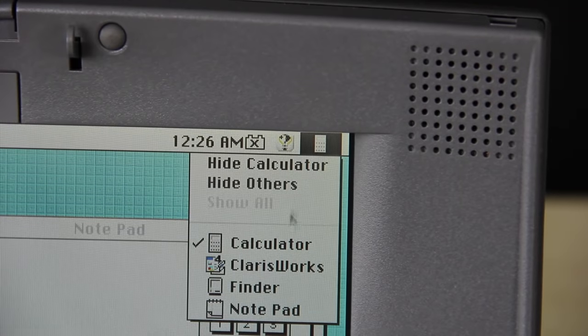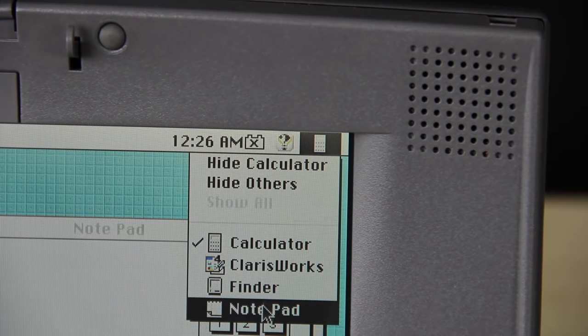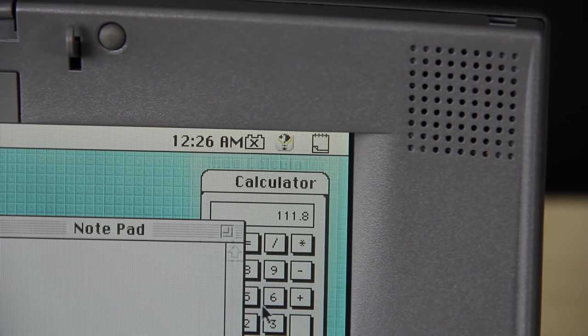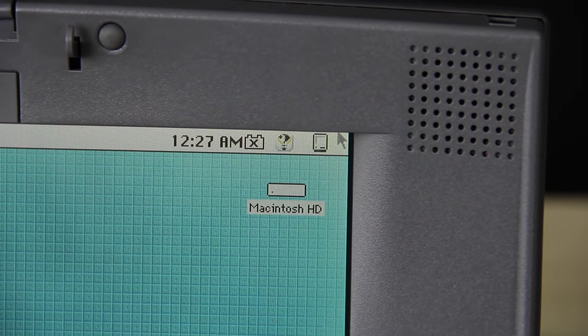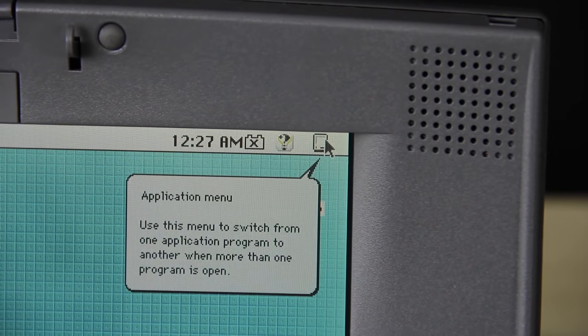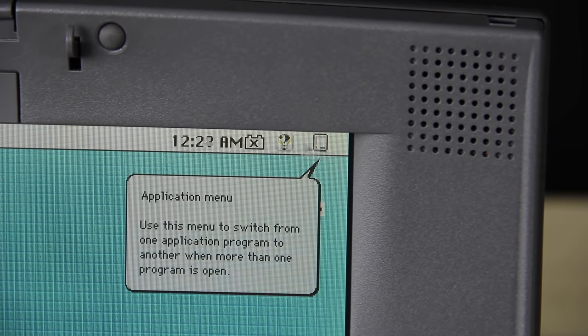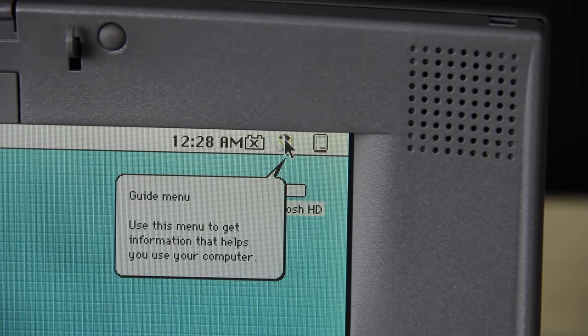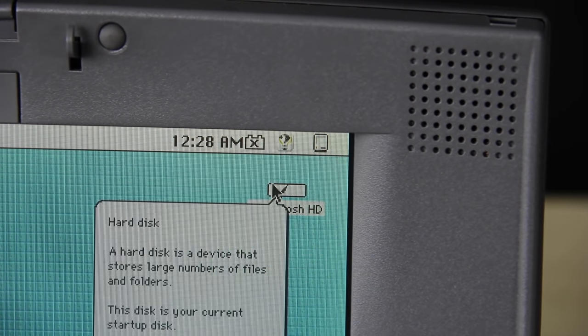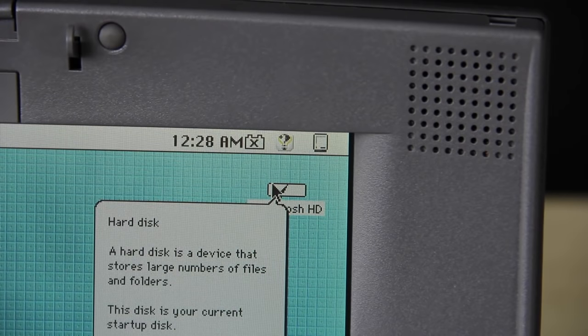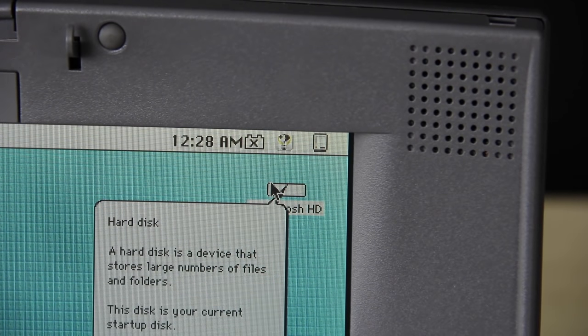The menu bar had a new app switcher menu included with it. Another new item in the menu bar is the guide button. One of the options in the guide menu was balloons, which were little help bubbles that would pop up when a user hovered over a certain part of the interface.